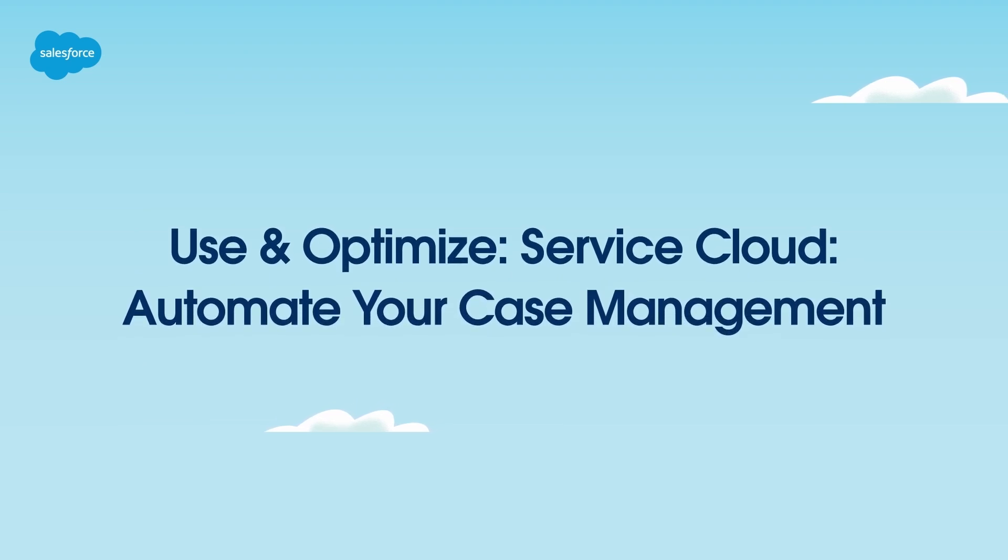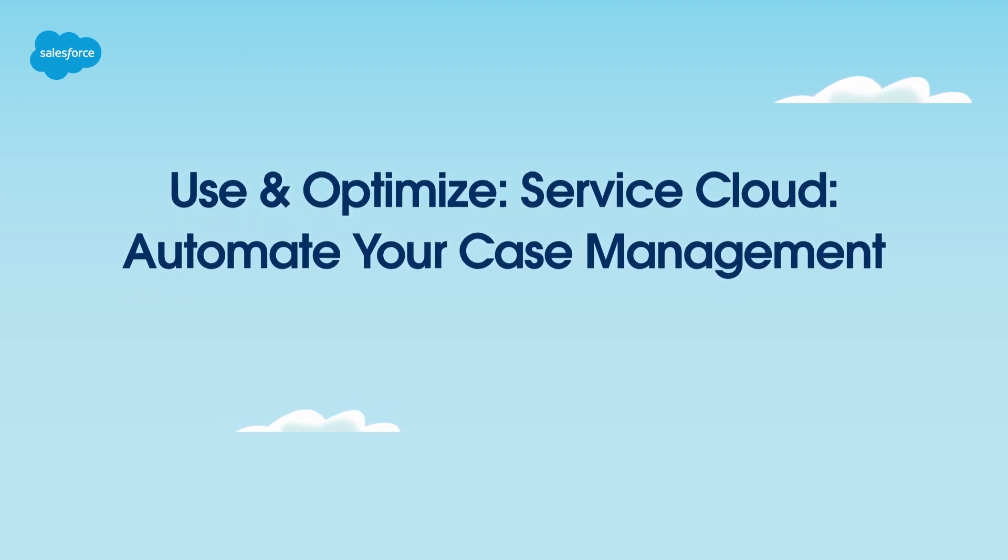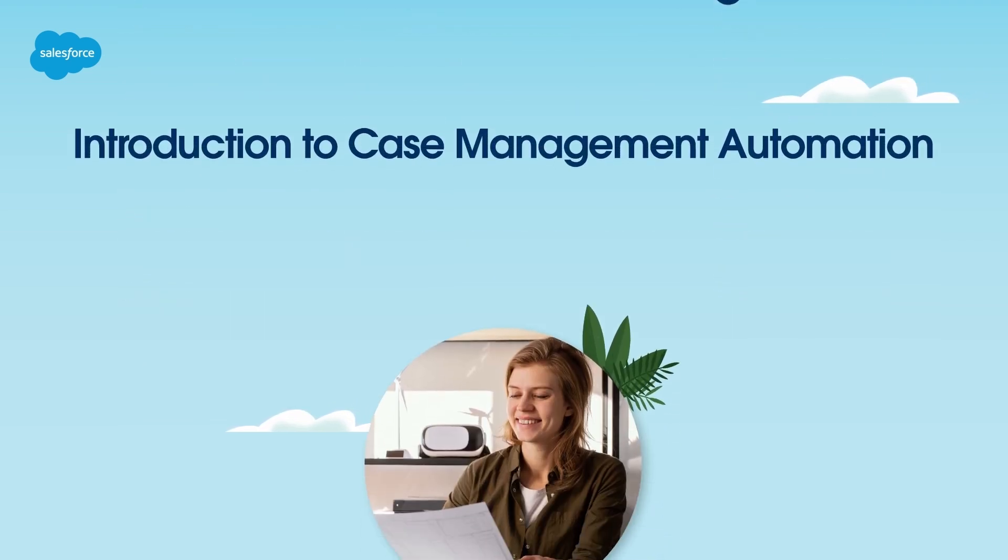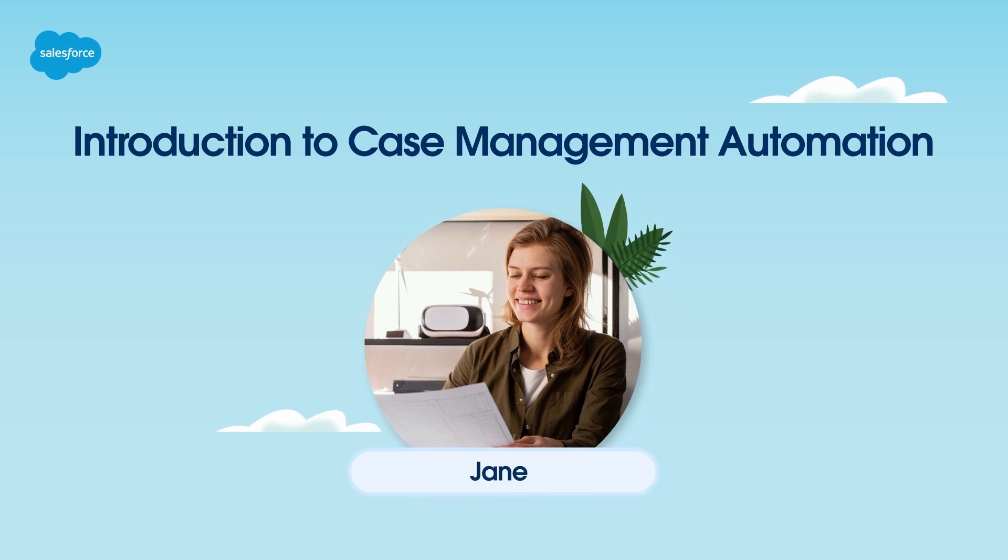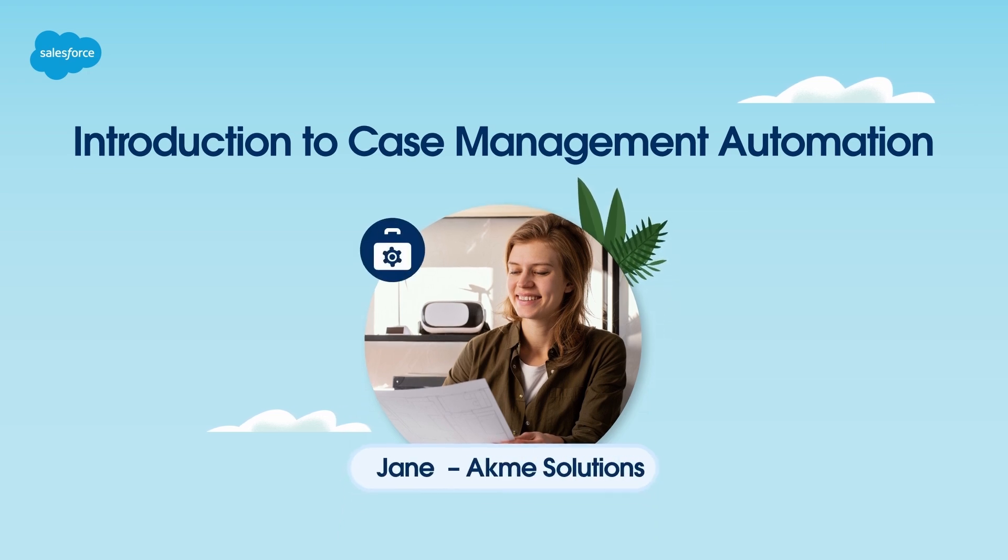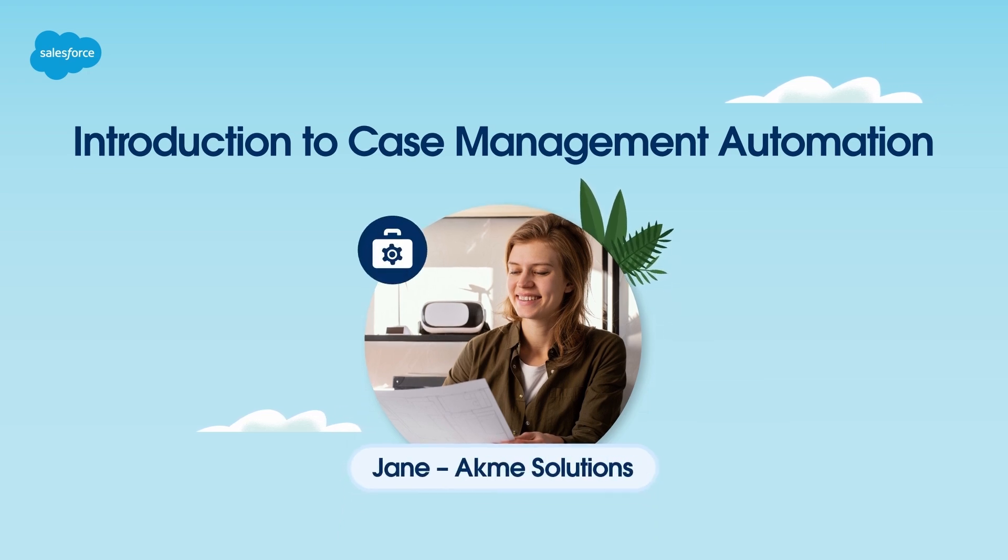Thanks for joining this how-to screencast, brought to you by Salesforce Support. Meet Jane, an accidental admin for Acme Solutions.